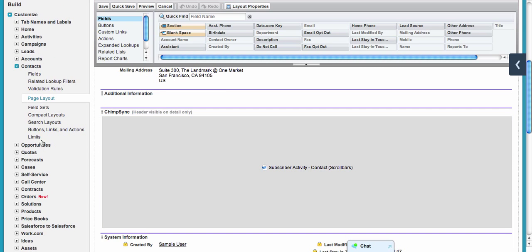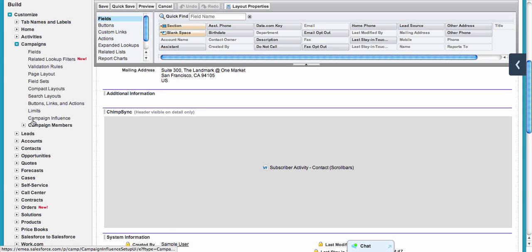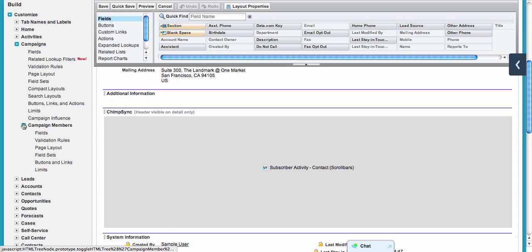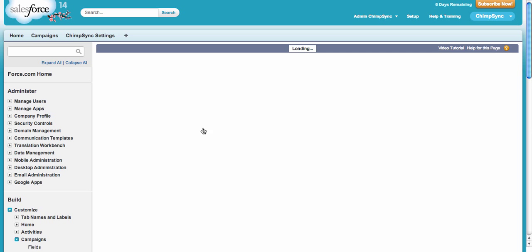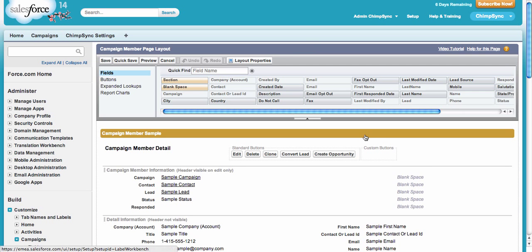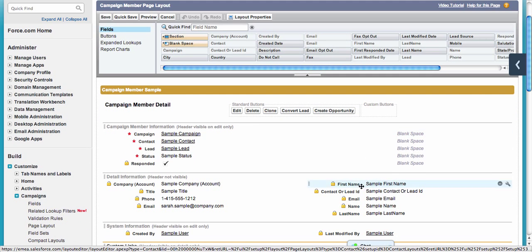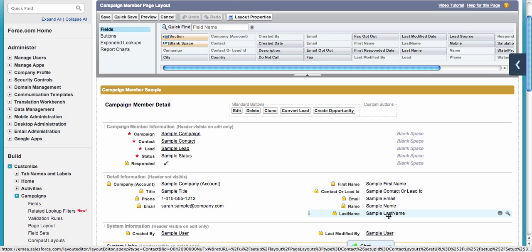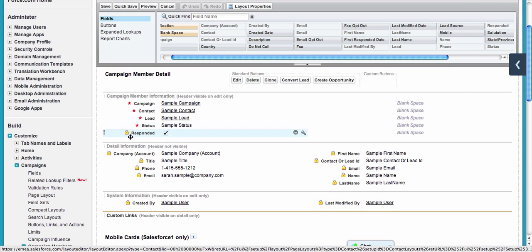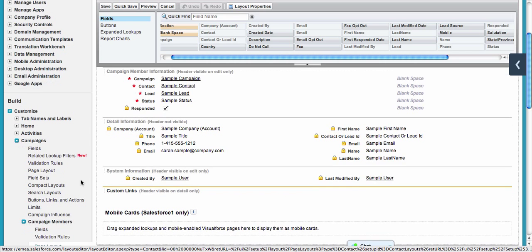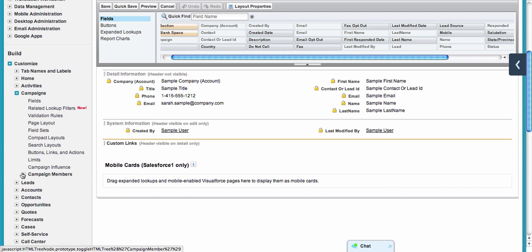For Enterprise users, if you are a Professional Edition user, you will have to set up campaign members layout as well. What you will need to add is a couple of fields that belong to ChimpSync: contact or lead ID, email, name, and last name. If you go over the field, you will see ChimpSync in the name. These fields need to be on the campaign member.